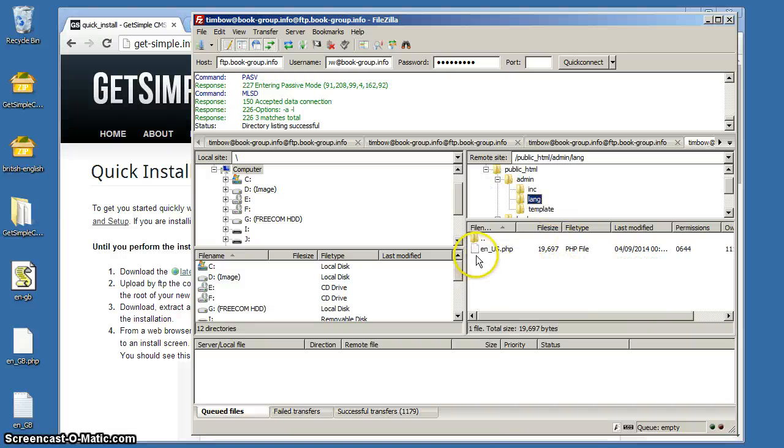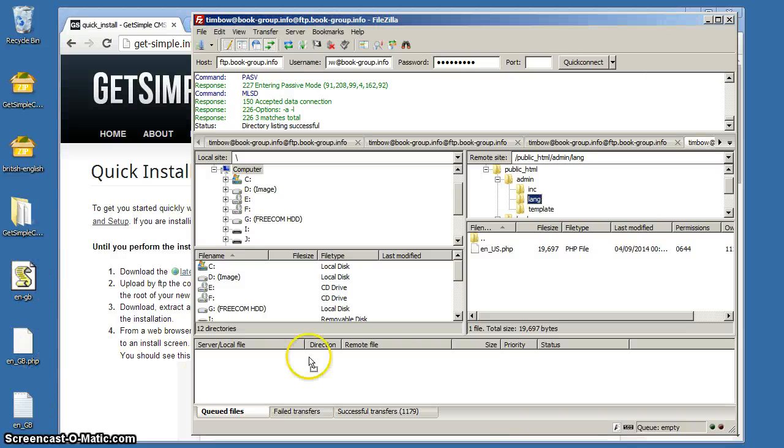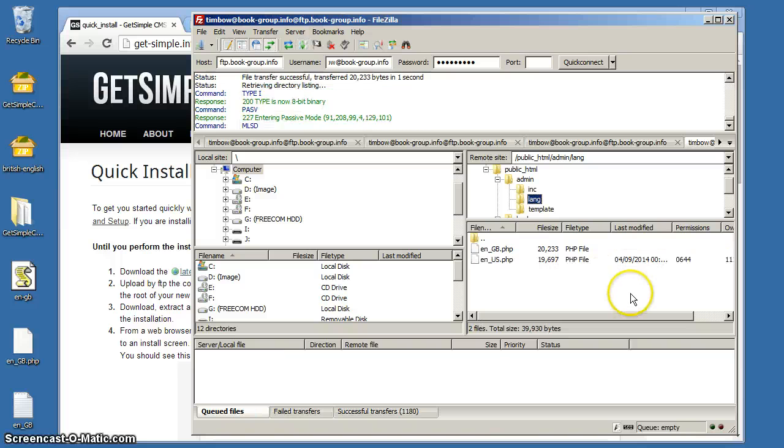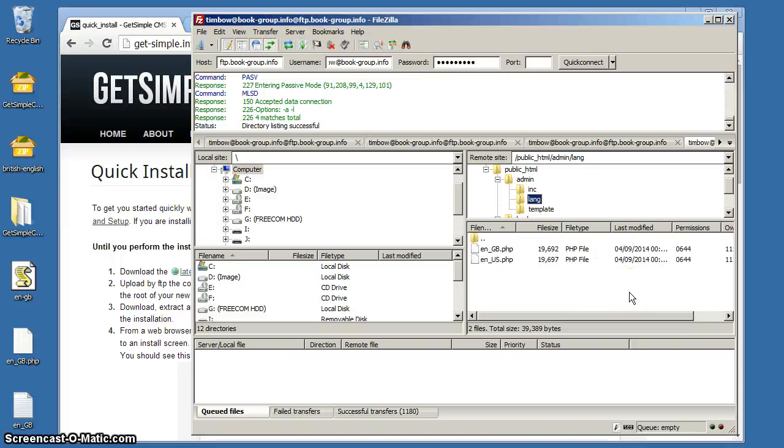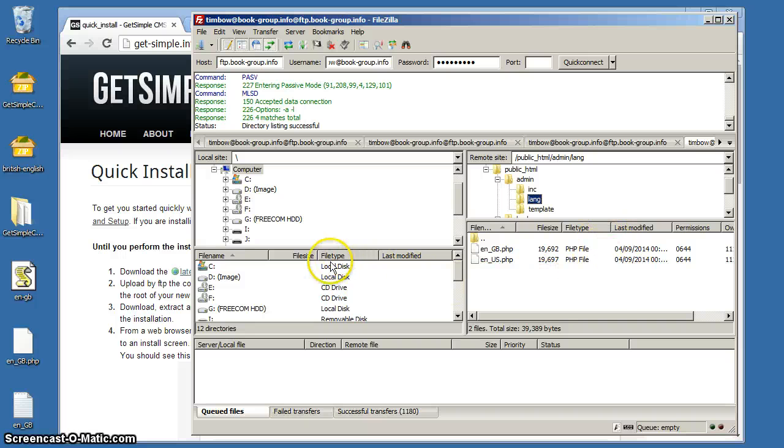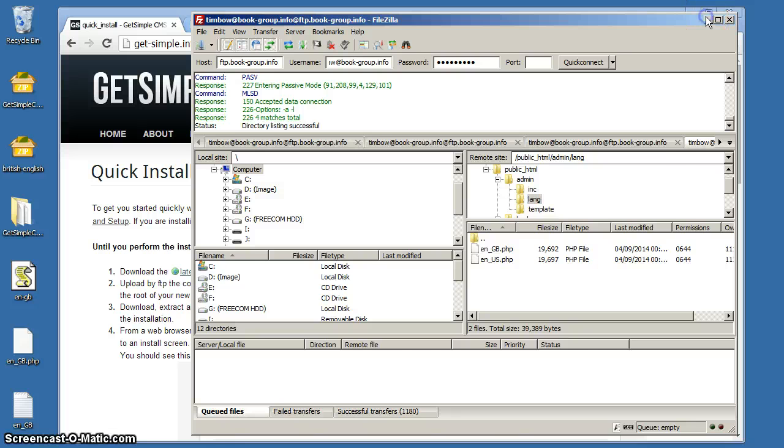We're looking for the admin and then lang, and in here we see one language file. That's English US at the moment. We're going to add to that. Just the PHP file is the one we need. English GB is going to go in there, but it might be German, Polish, might be all kinds of things. An awful lot of language files ready for GetSimple.